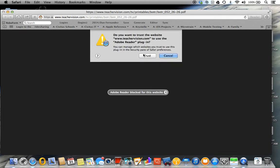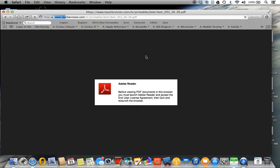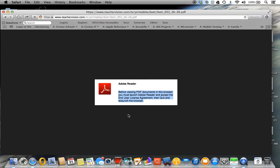What you need to do is select trust. Once you select trust, it will prompt you with a new message that says before viewing any documents in this browser, you must launch Adobe Reader. The reason is because whenever Adobe updates their reader program and has a newer version, you have to go through this to accept a new licensing agreement.